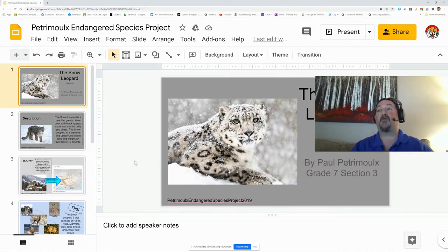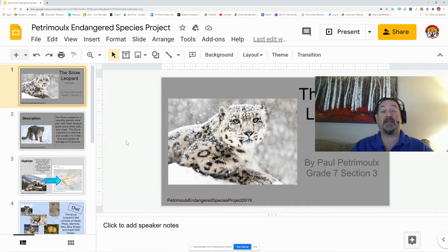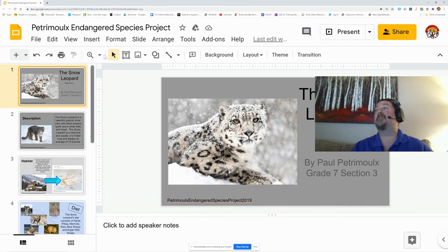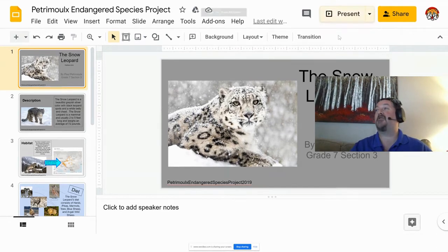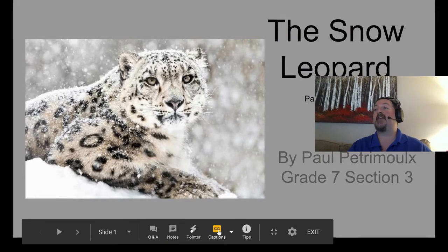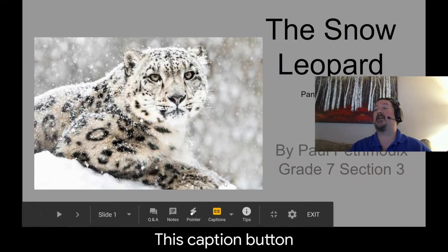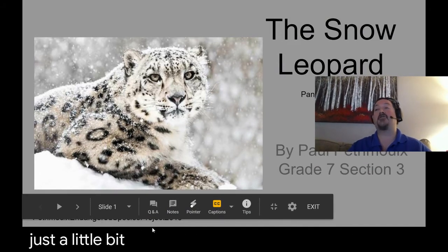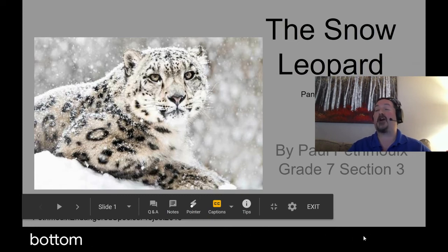I'm going to start out by using a Google Slide. Google Slides has a built-in caption maker. As you teach your lesson, anything you speak into the microphone, it captions. Let me show you that real quick. All you have to do is go to any of your slideshows and hit present, and it's this caption button right here. It opens your slide just a little bit and adds your captions right to the bottom as you're talking.